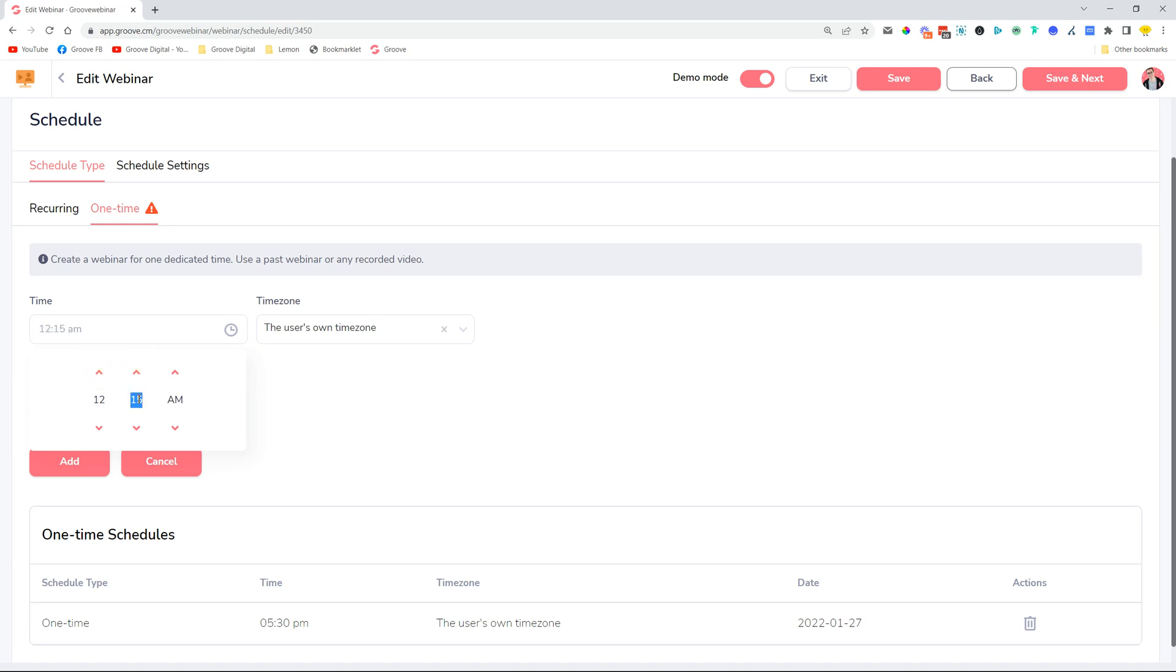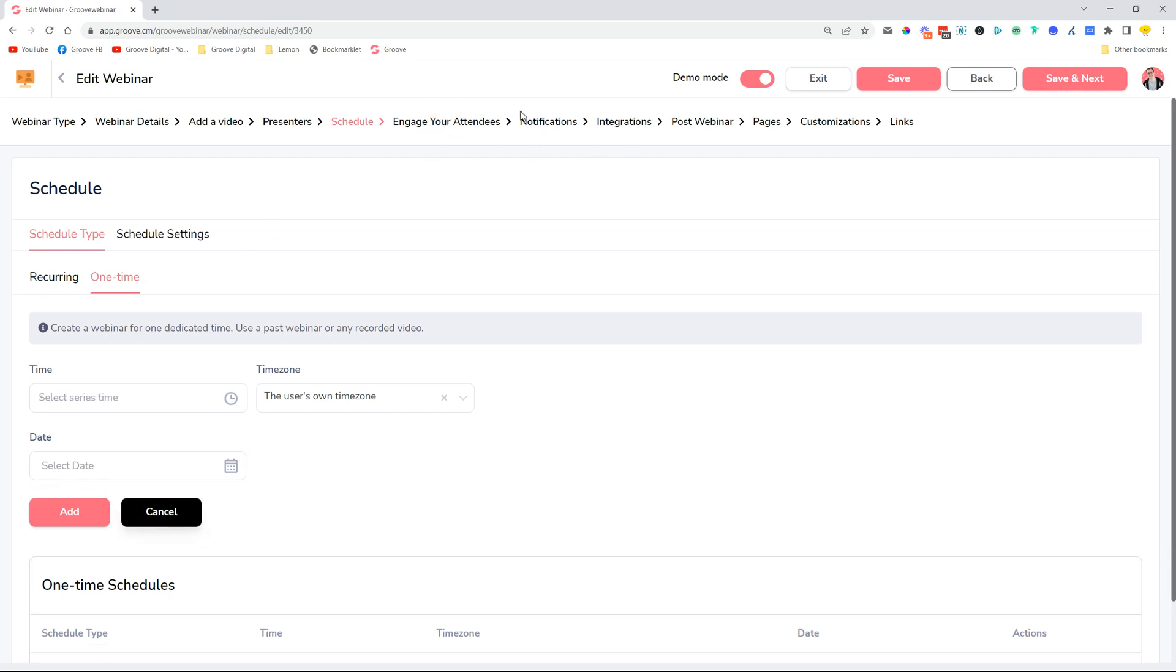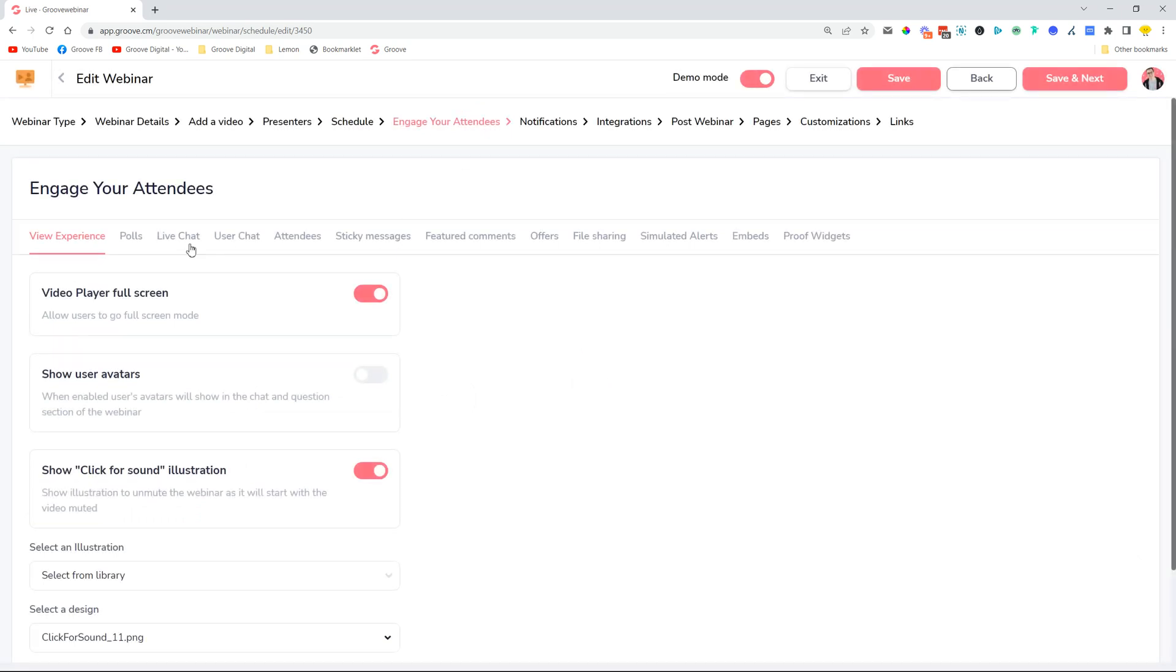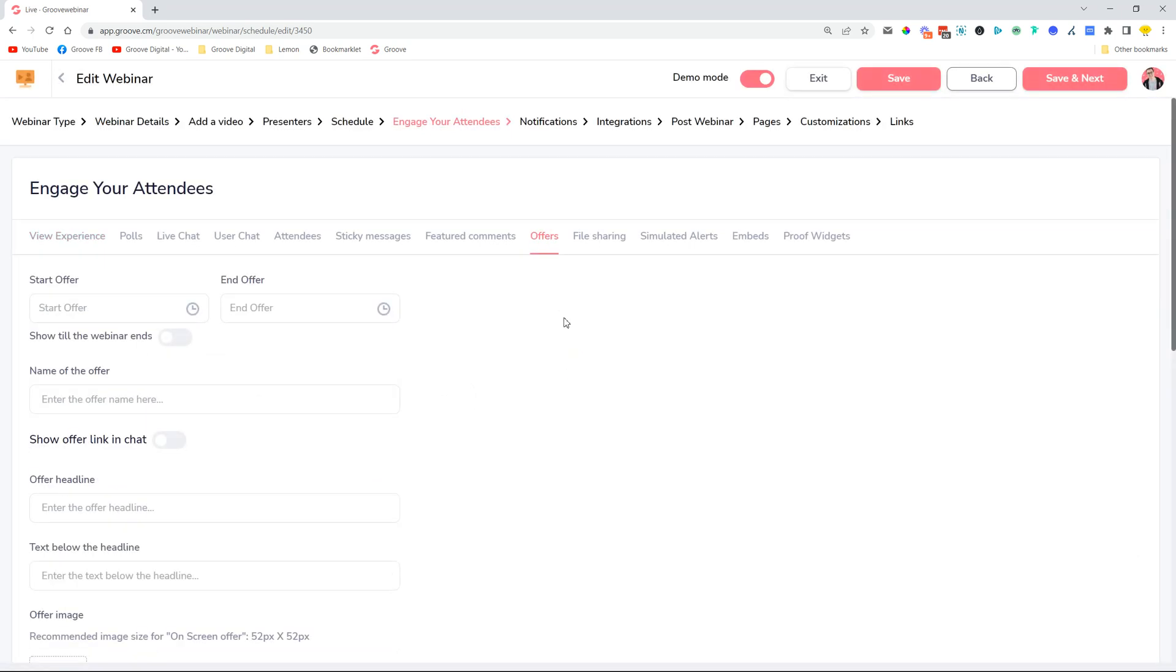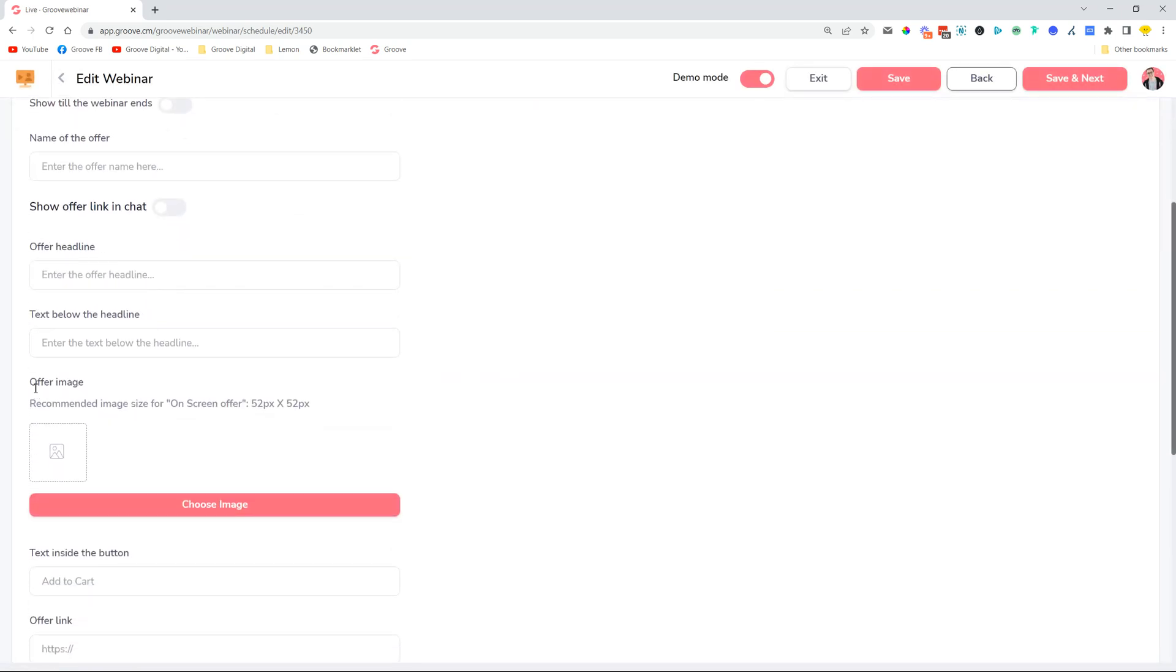All right, we also added image recommendations inside the Engage Your Attendees offers section. So let's just go back to Engage Your Attendees and let's find offers here.